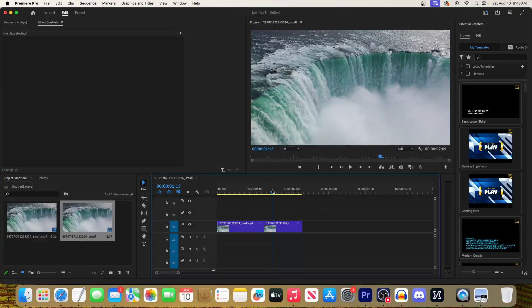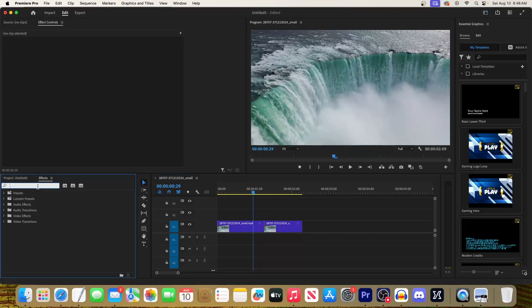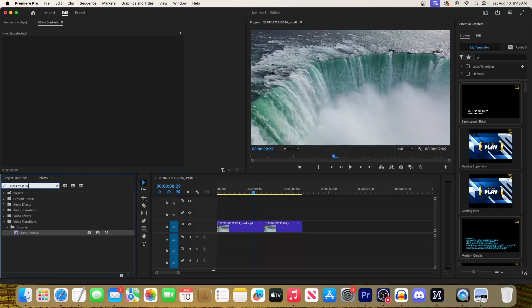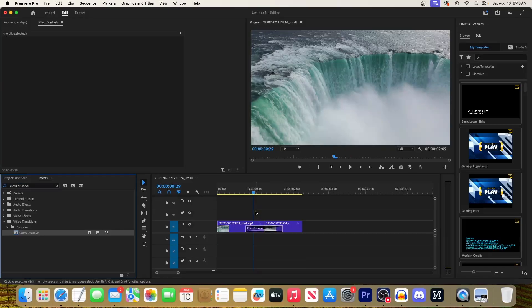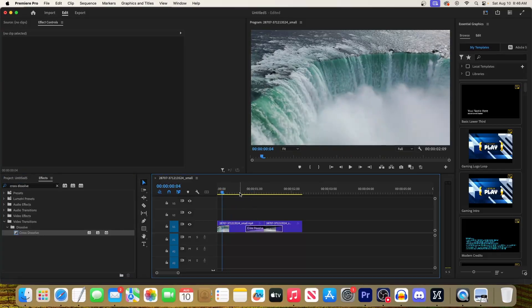So to smooth that out let's go to the effects panel and type cross dissolve into the search box. Drag the cross dissolve onto the cut, and if you make it a little longer it'll be even smoother.